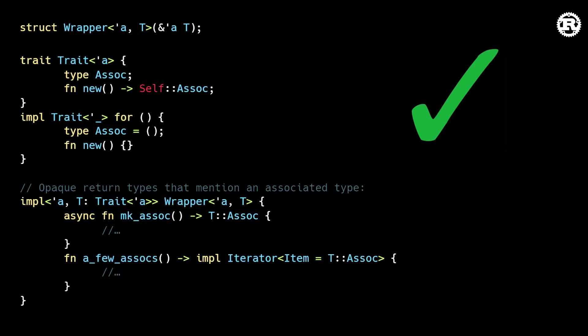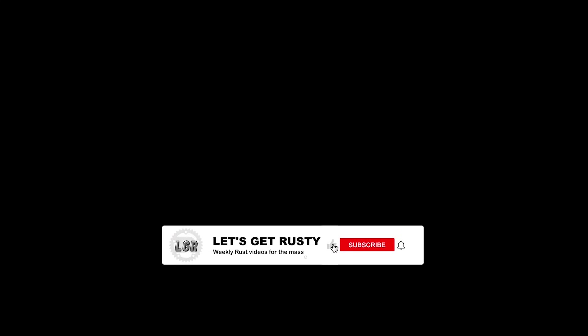If you want more information about this release, I'll include the official release blog post in the description. Before you go, make sure to get your free Rust cheat sheet at letsgetrusty.com. Let me know what your favorite feature was in the comment section below, and subscribe to the channel for more Rust content.